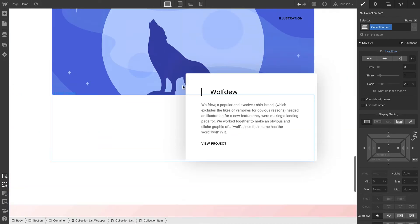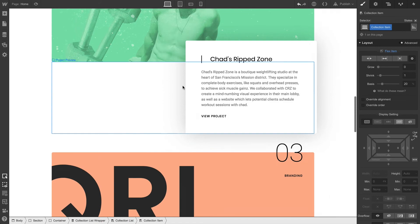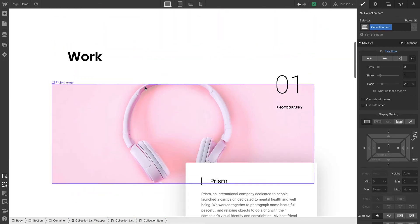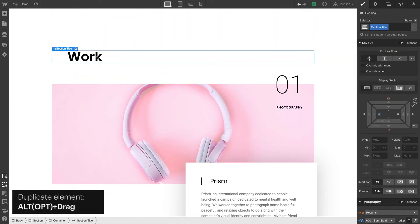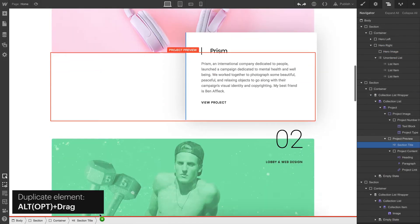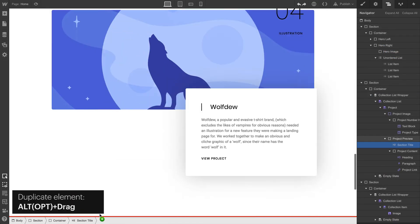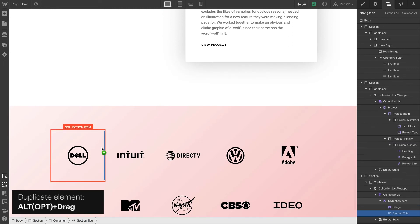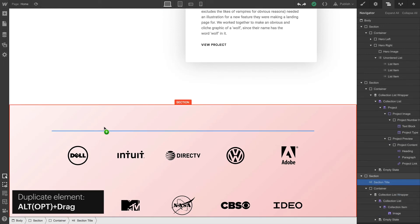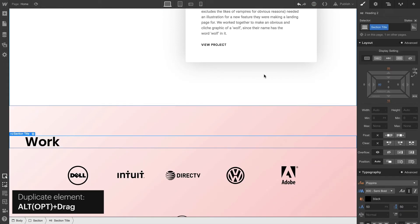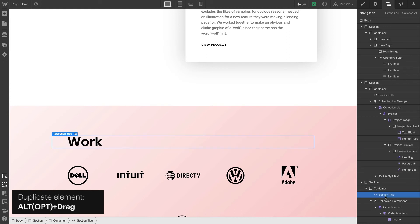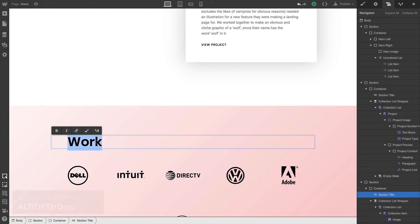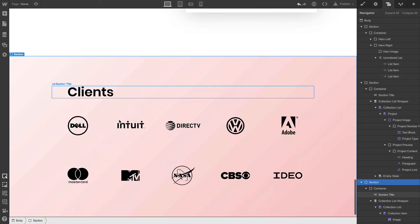Going all the way back up to the top, let's grab our H2, our section title, alt-drag into the section below. Of course, we'll want to place it neatly in the container so that everything's conformed and held neatly towards the center. And once we do, we can now change the word work to clients. Now we have a section title.